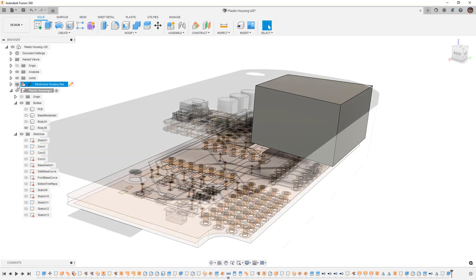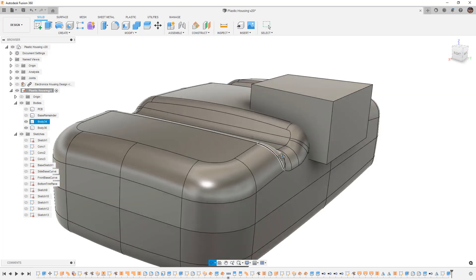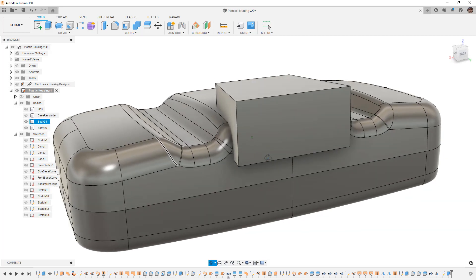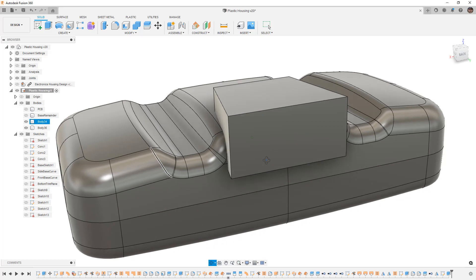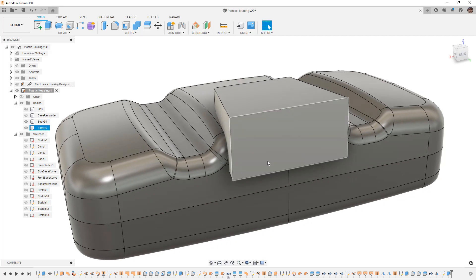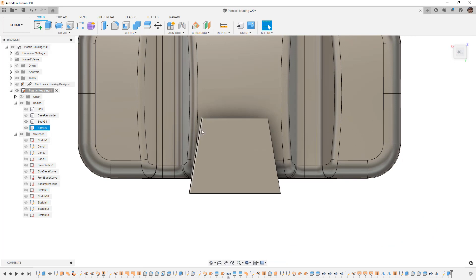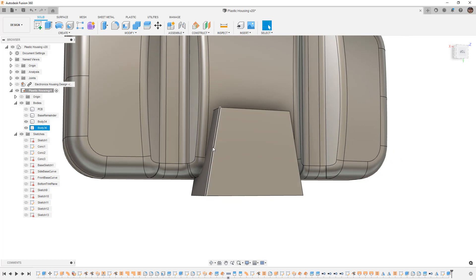We'll say OK, hide our electronics housing, and bring back the original body. This is another technique we can use from time to time — creating what's considered a tool body, something we're going to use as a cut or an intersection. Part of the reason I did this is because now we can see that the microcontroller is not centered on our housing. That doesn't necessarily matter — we could work with it being offset — but if we really want symmetry, we can adjust the shape to make sure we have enough gap or clearance to account for it.